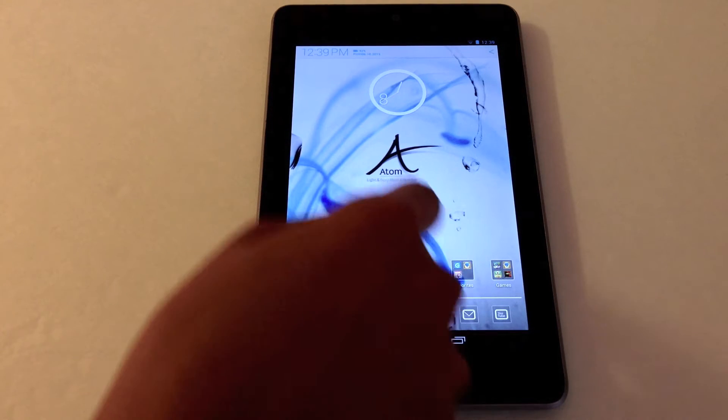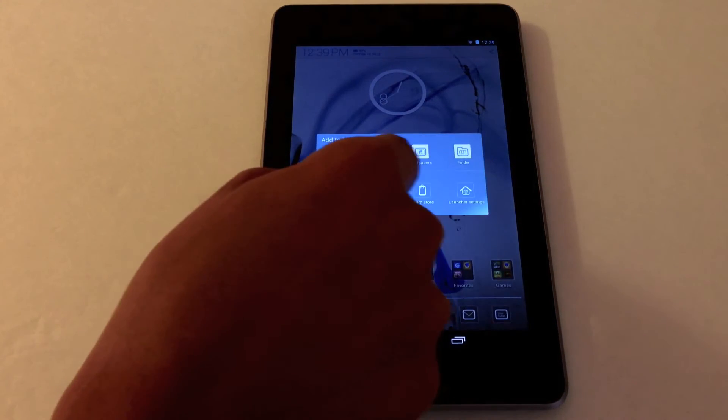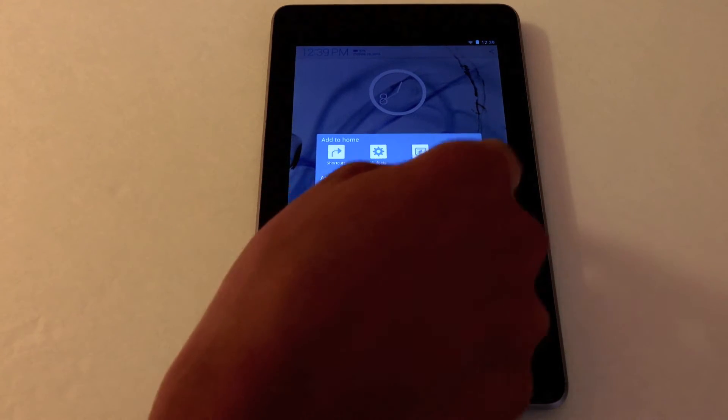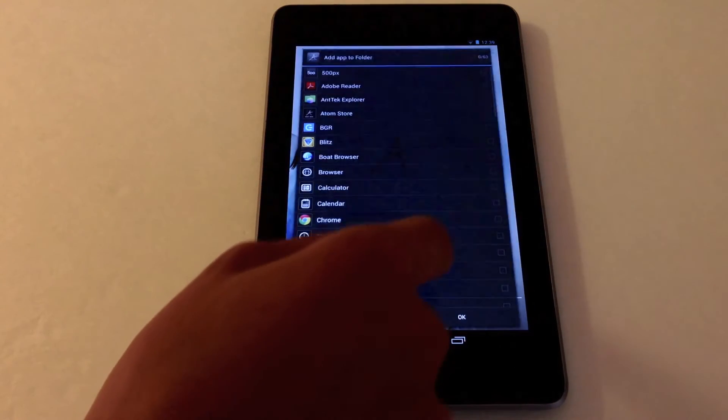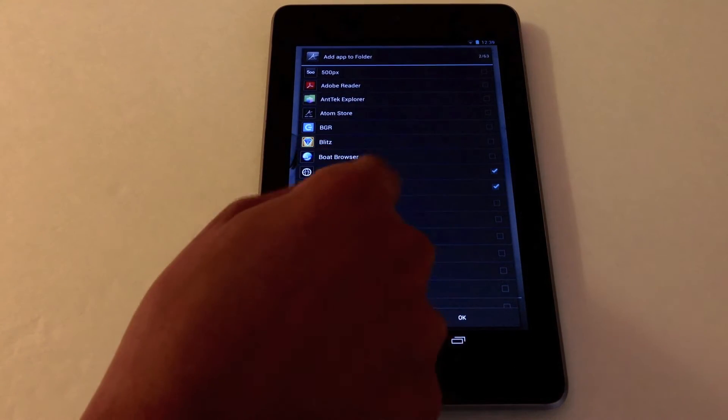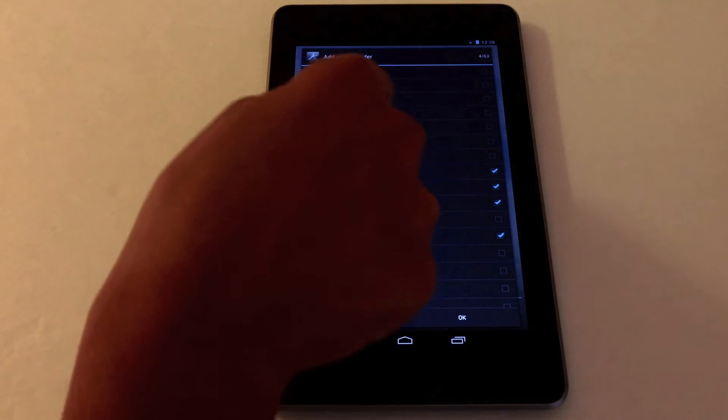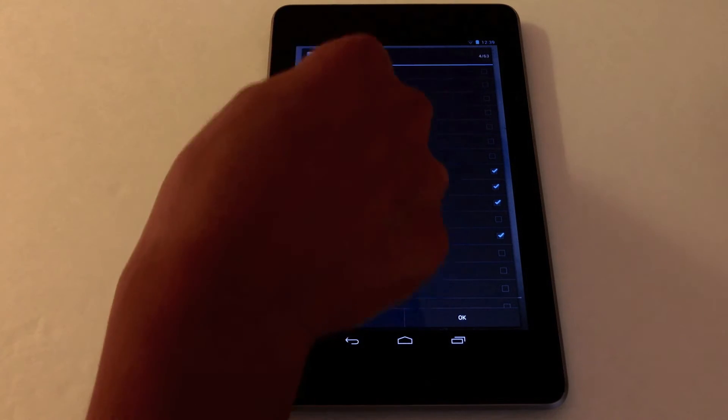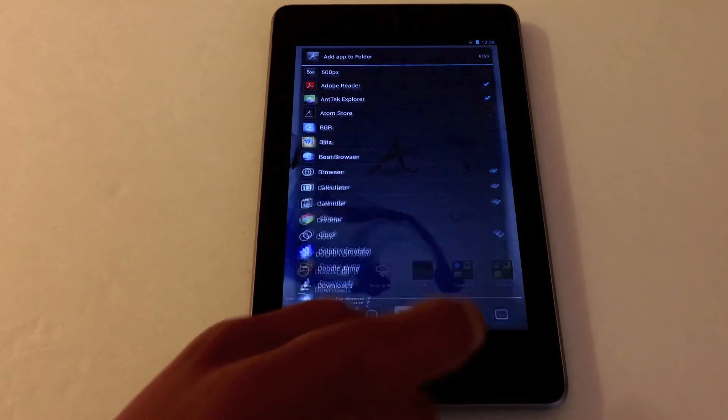Some of the cool features is making a folder. Let's tap anywhere, choose folder. Then I'll just tap on some apps I want added into a folder. I'll just choose some random ones and click OK.